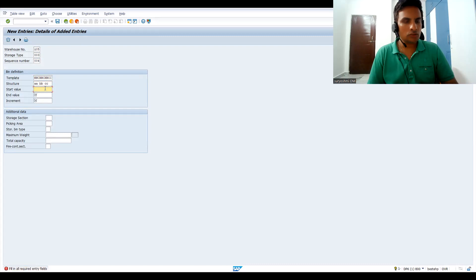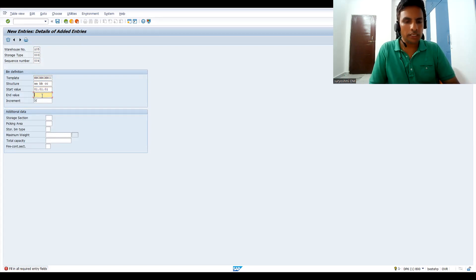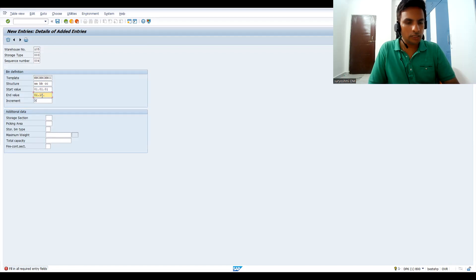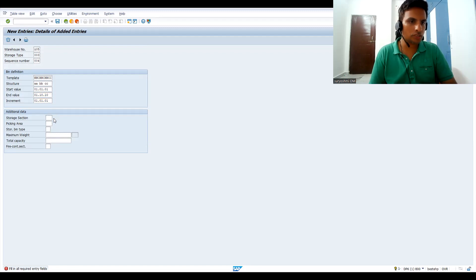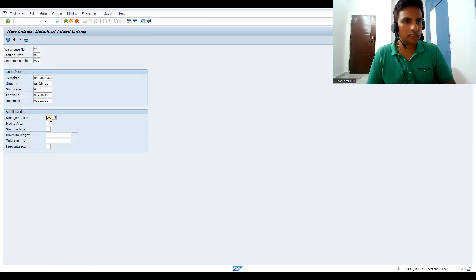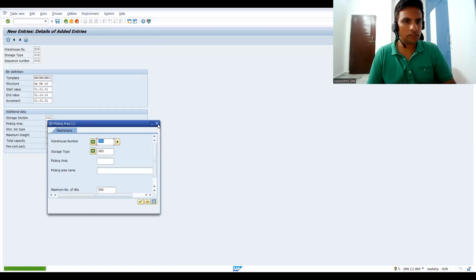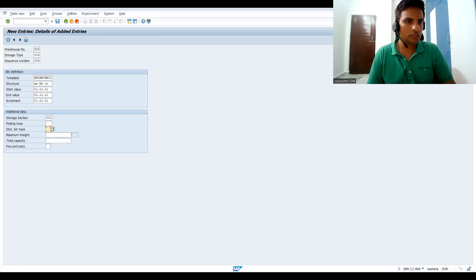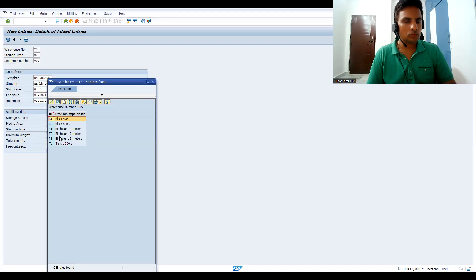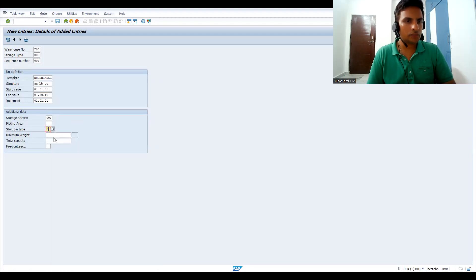The template structure is A, BB, CC. The starting value I'm entering is 01.01.01, and the ending value is something like 10 — so on an incremental basis. Increment values are 01, 01, and 01. If you want to assign a storage section, you can give the storage section which is already assigned. You can also assign a picking area and a bin type if desired.